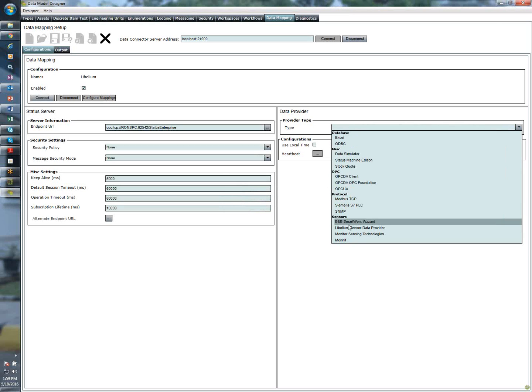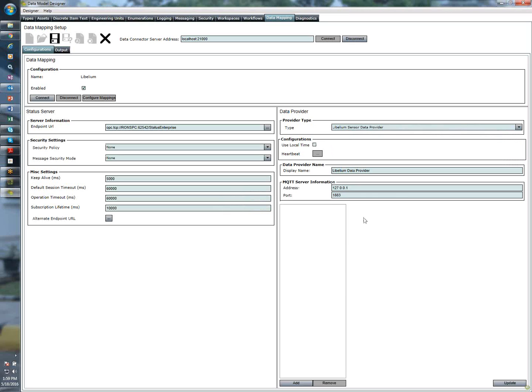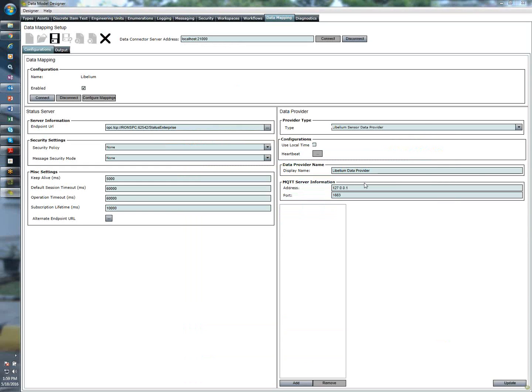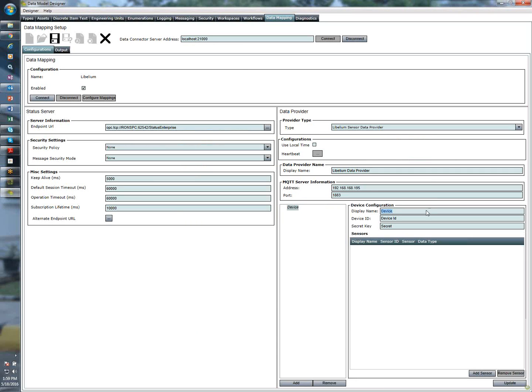Under data provider, I'm going to select Libelium sensor data provider, and this is where you'll need to know the MQTT server address again. So I'm going to go ahead and just copy this from the Meshulam web interface, and go ahead and hit update. And then the next thing I'm going to do is add a device and display name. You can call this what you like. I'm currently connected to a WASP mode, so I'm going to go ahead and just name it that. And then here's where you need to know the device ID as well as your secret key.